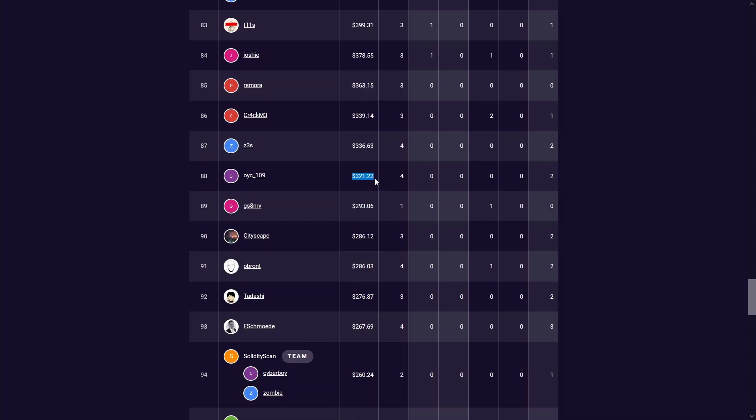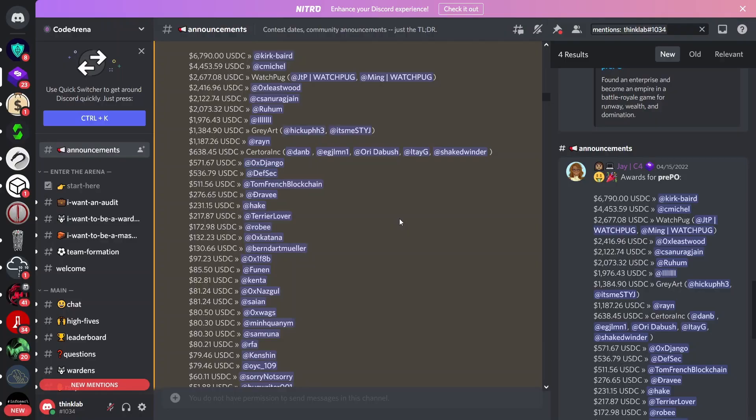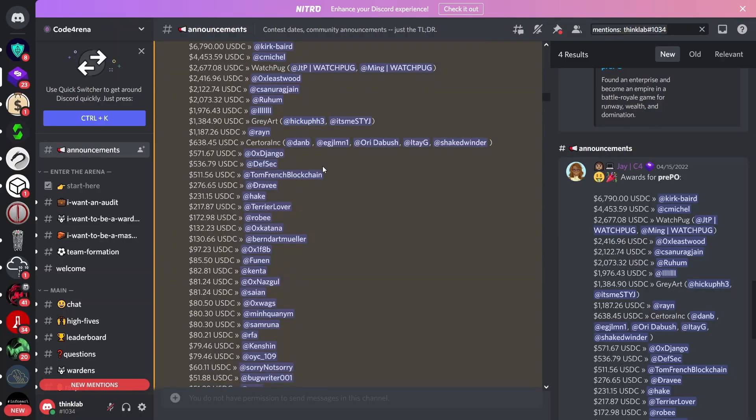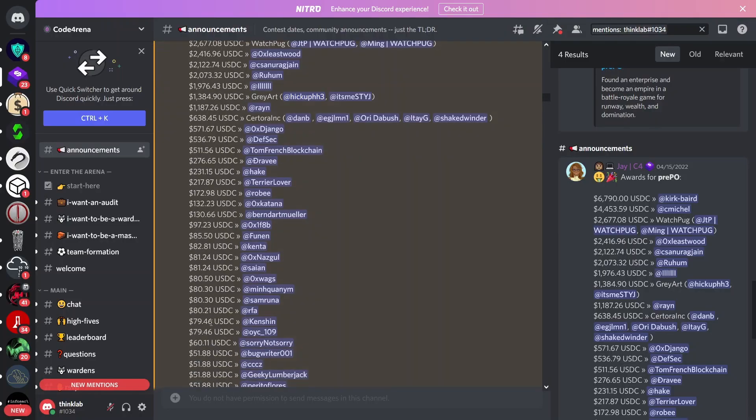If you've seen my previous video where I talked about my first bug bounty payout, it was for the pre-PO competition and it was for $79.46. I submitted two findings for this competition, one was a gas optimization report and another QA report.